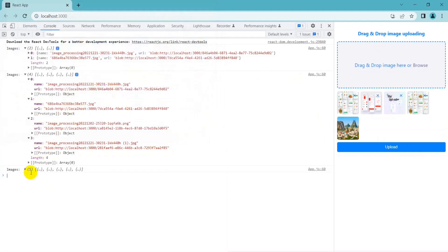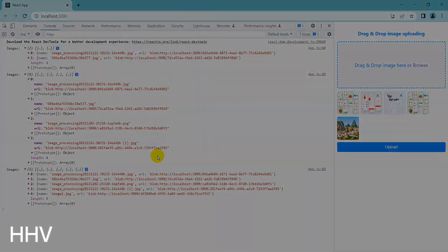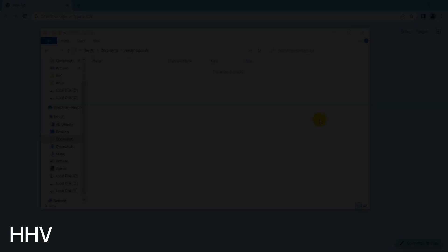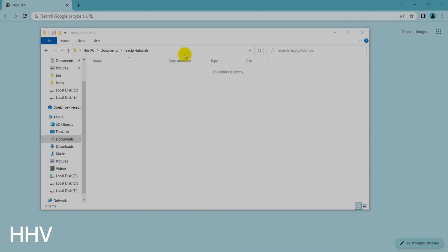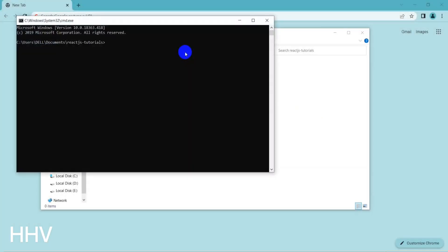So whether you're a seasoned ReactJS developer or just getting started, this video will provide you with the knowledge and tools you need to implement a drag and drop image upload feature in your next project. Okay, we will start making a simple demo.